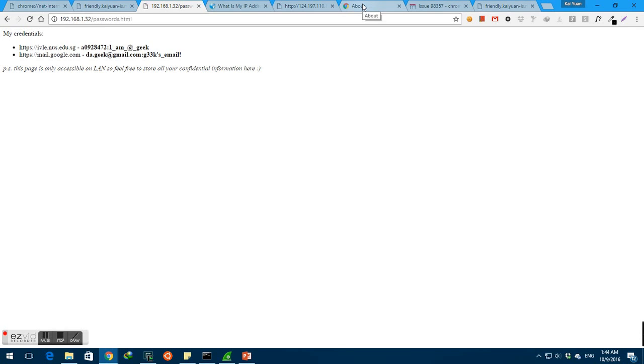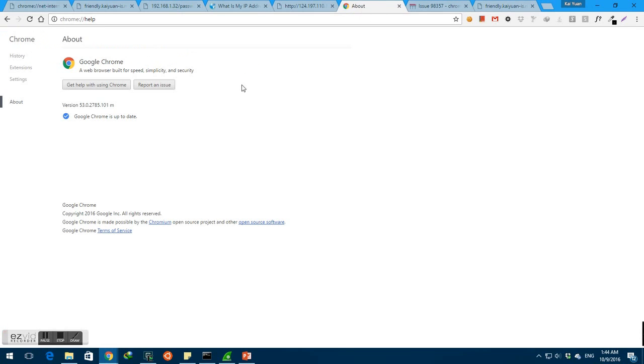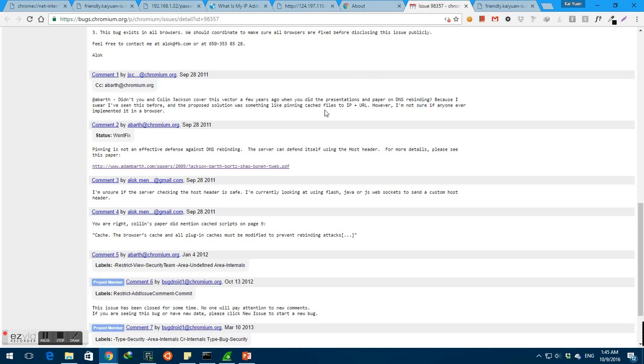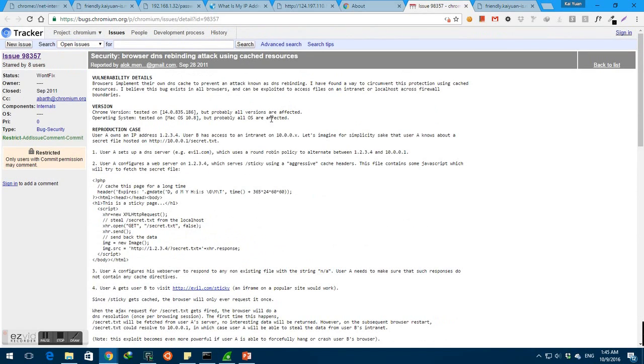Unfortunately, this issue is still not fixed till this date. In fact, I'm using the latest version of Google Chrome and this exploit still works. So, I was wondering why and I looked up the issue on the Chromium bug tracker only to realize that the issue has been tagged with won't fix. But why, you may ask?